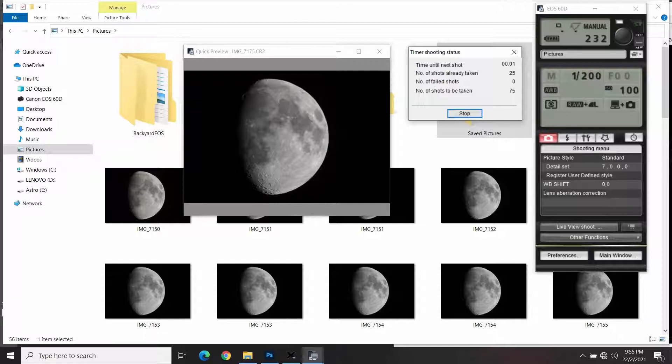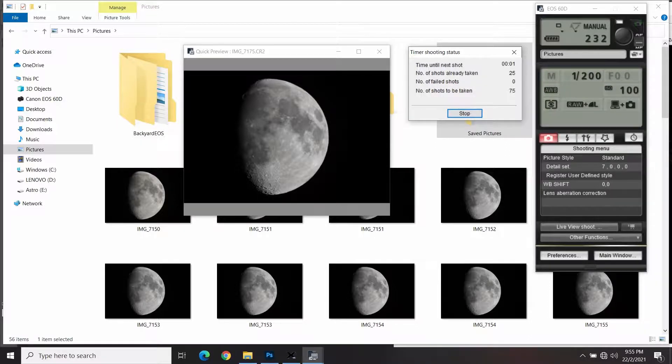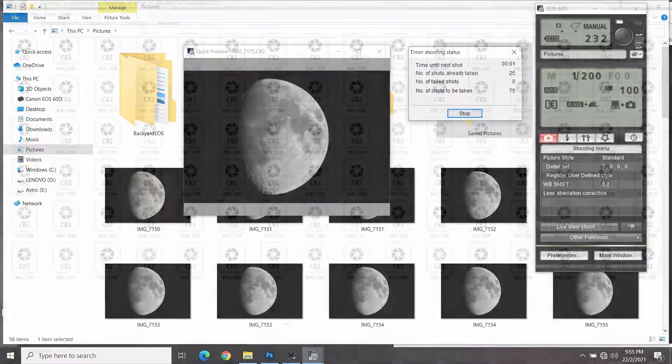As for the exposure setting, it depends on the phase of the moon you are capturing. You just want to make sure the bright part of the moon is not overexposed. And also an important thing is to make sure you capture in the RAW format.